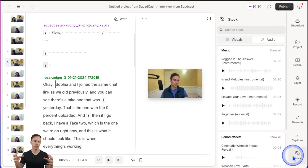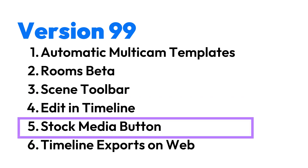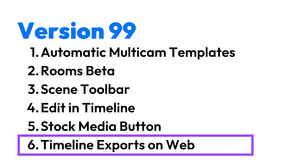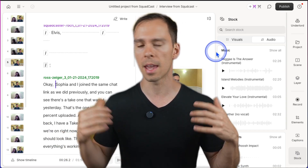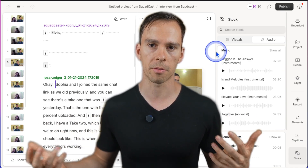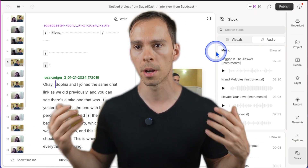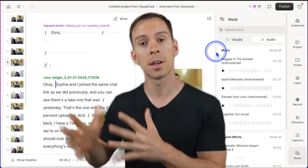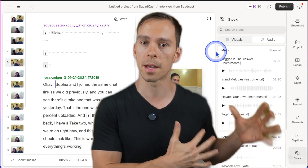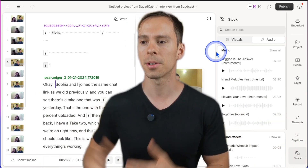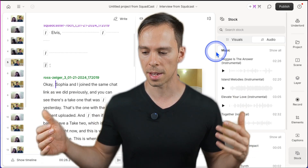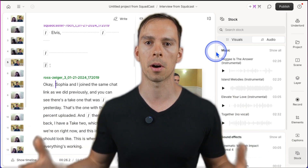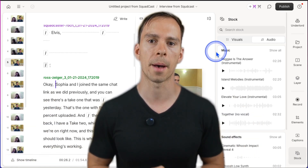The last one is timeline exports on the web. This is the capability to export your project into another software like DaVinci Resolve, Premiere, or Final Cut. Before, you couldn't do that on the web — you could only do that through the desktop app. But now you can do it on the web. So another step towards the web being completely on par with the desktop app.